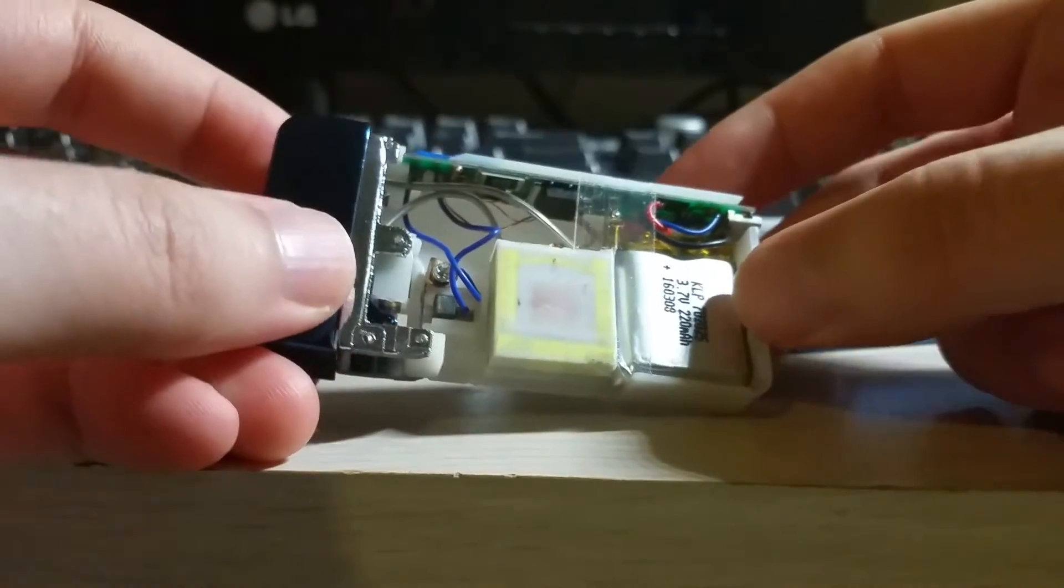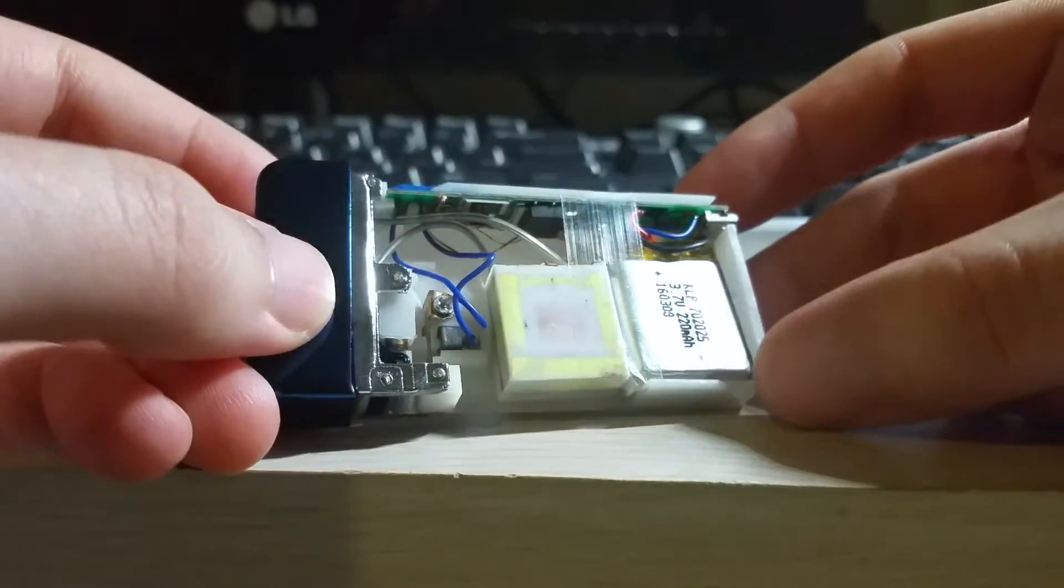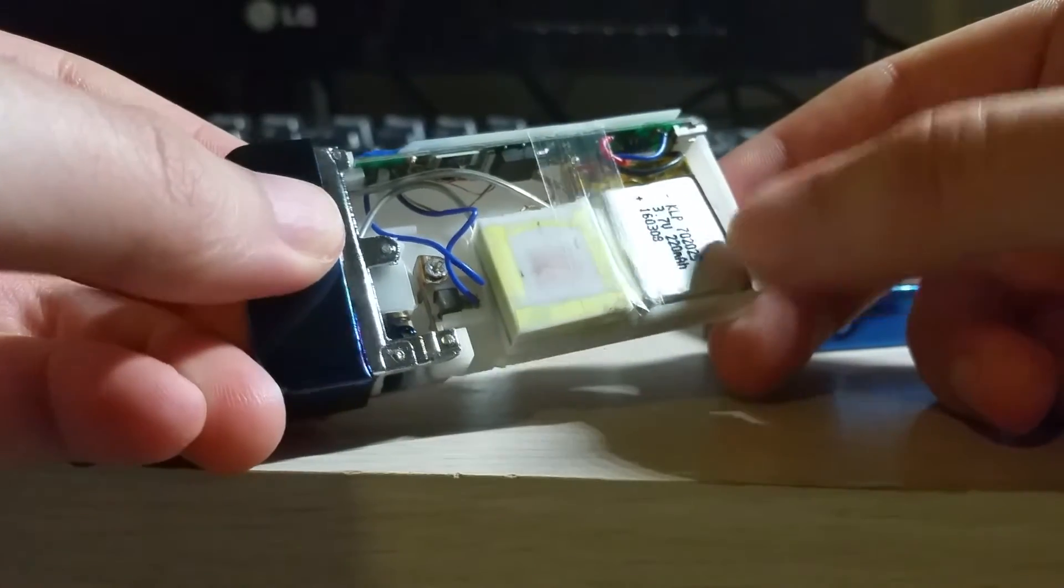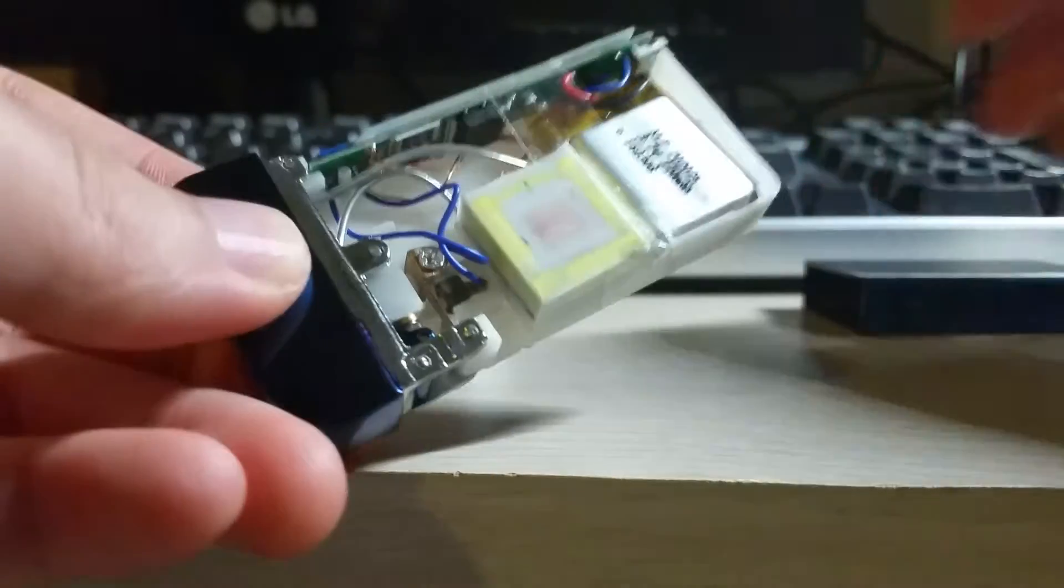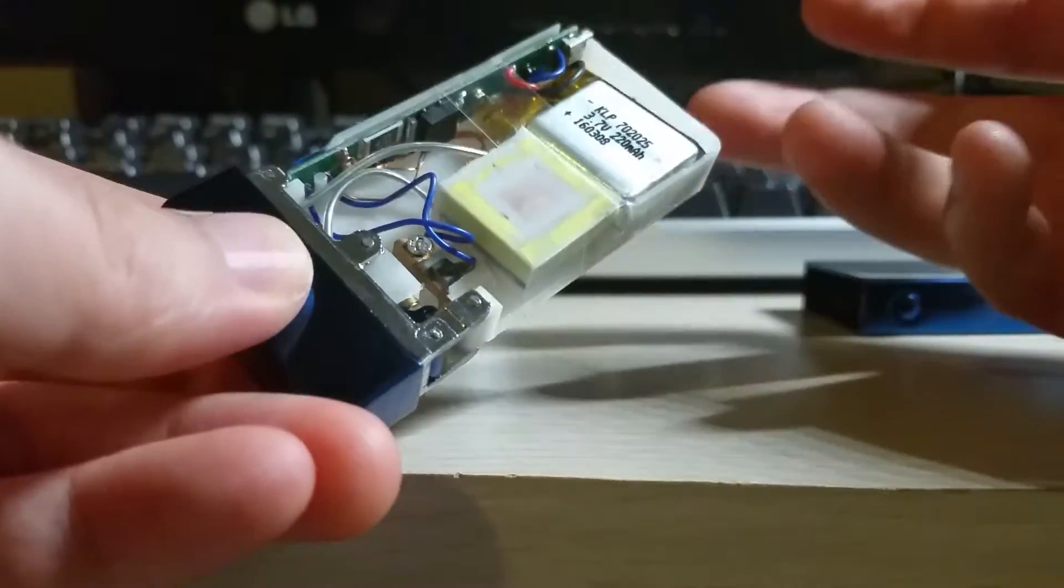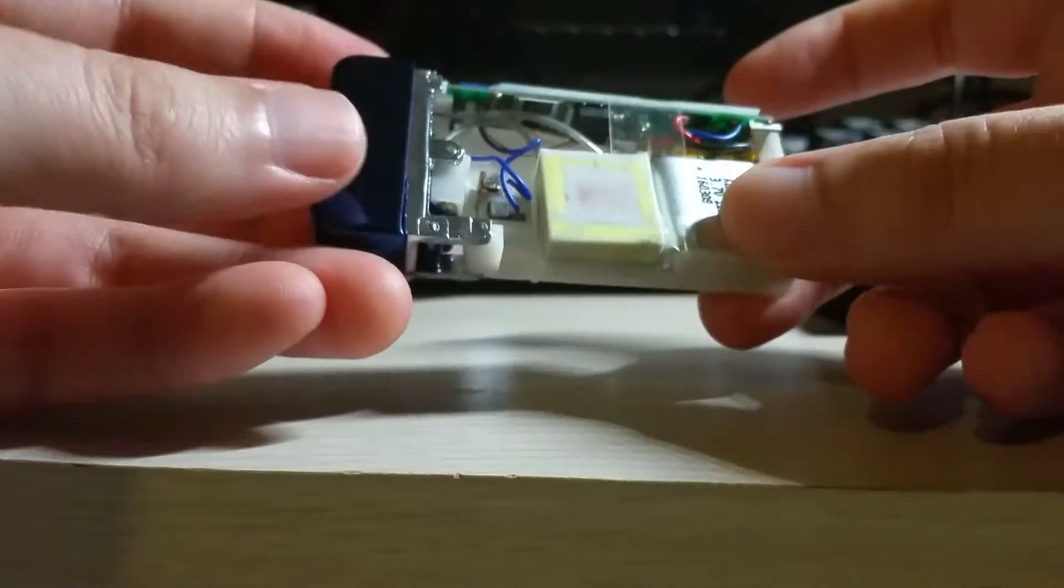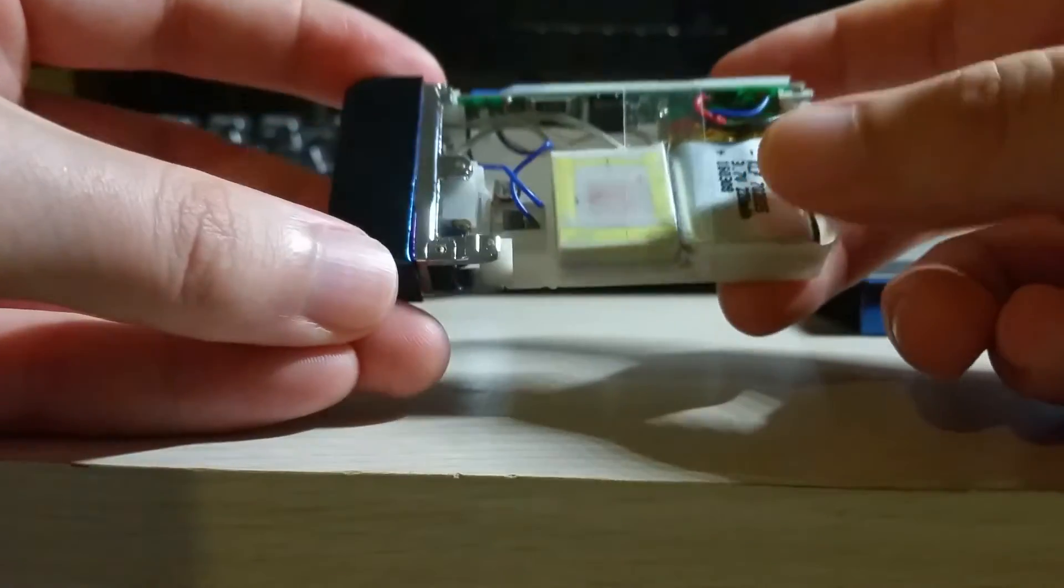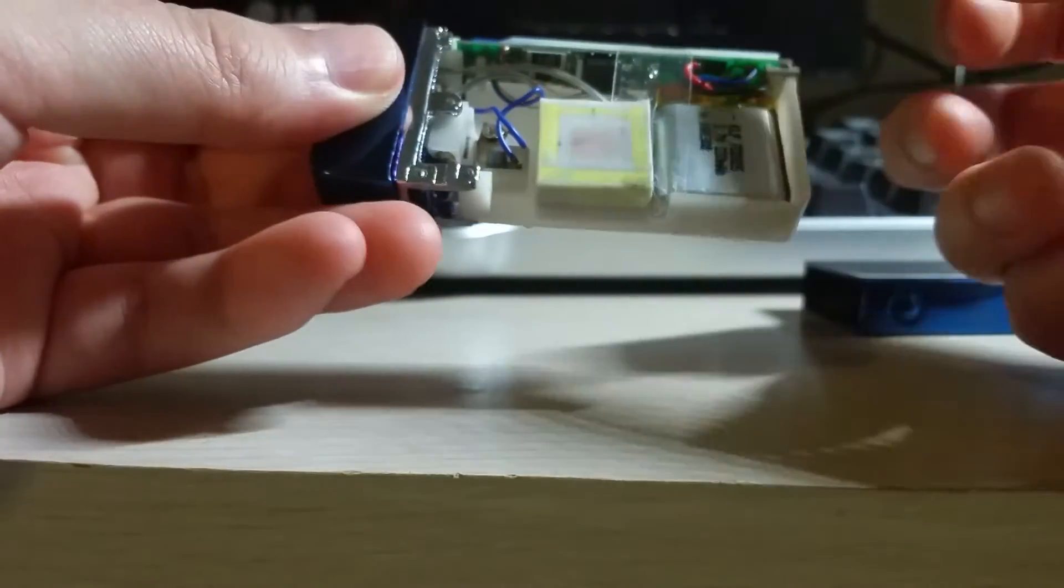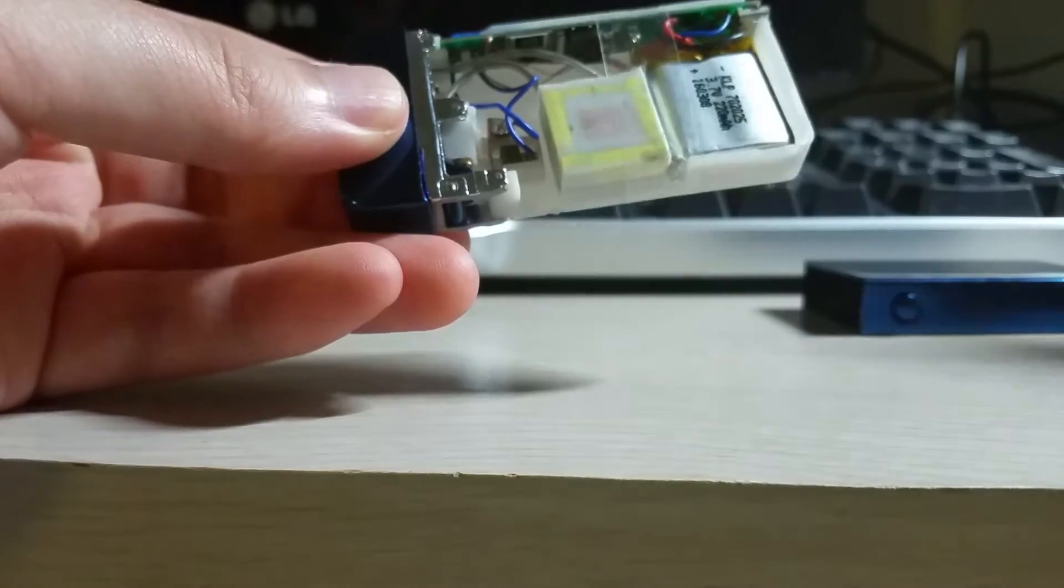So here's the 3.7 volt, 220 milliamp hours. I kind of doubt in this size that it would actually be that capacity. It's probably like 150 milliamp, realistically. But anyway, nonetheless, this is something that you use occasionally. So I mean, this will last quite a while, even at that current.